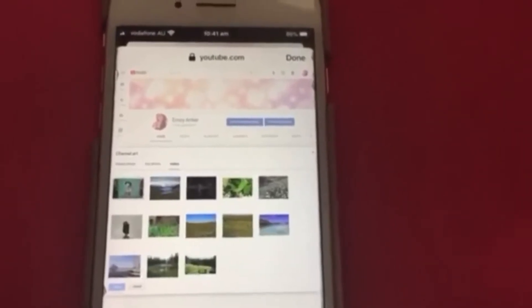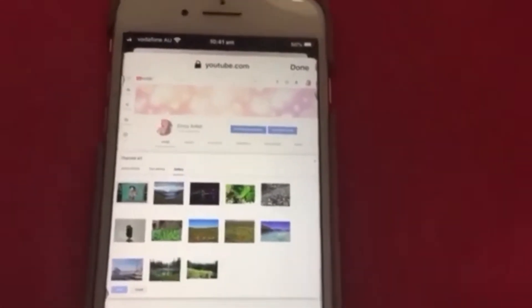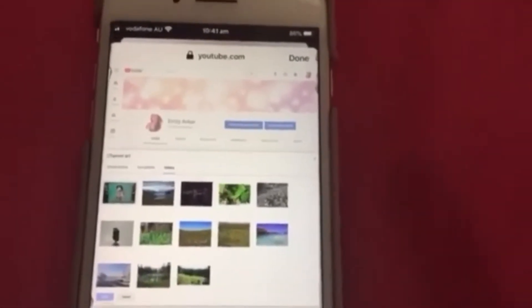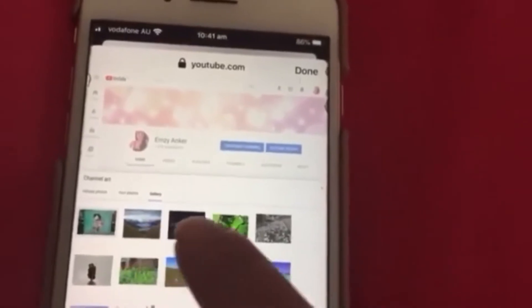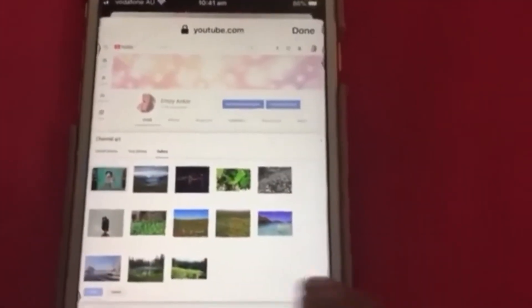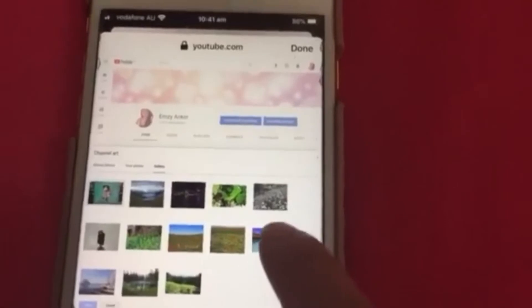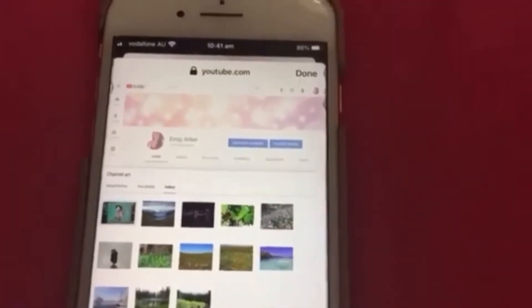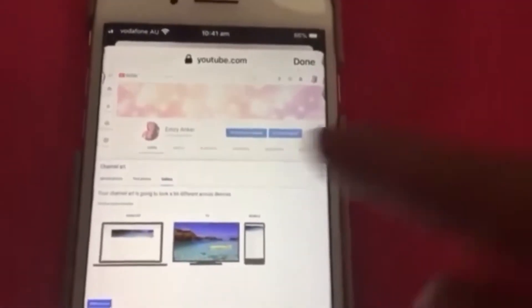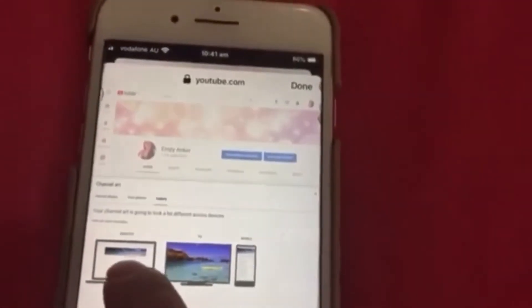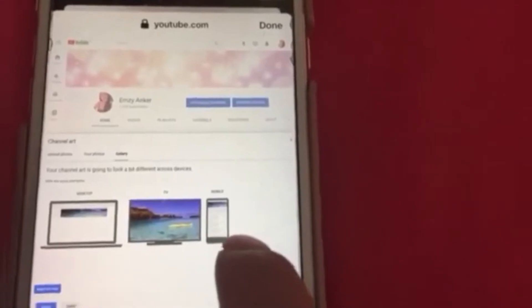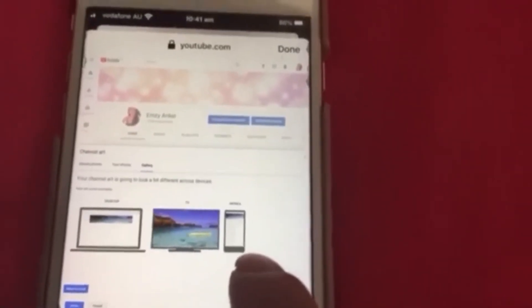Nakikita mo yung mga pictures na gusto mong i-change. So i-try this one to change my cover photo. Nakikita mo yung sinasabi na merong 'Desktop,' 'TV,' 'Mobile.' Ang ginagamit natin ngayon is mobile phone.